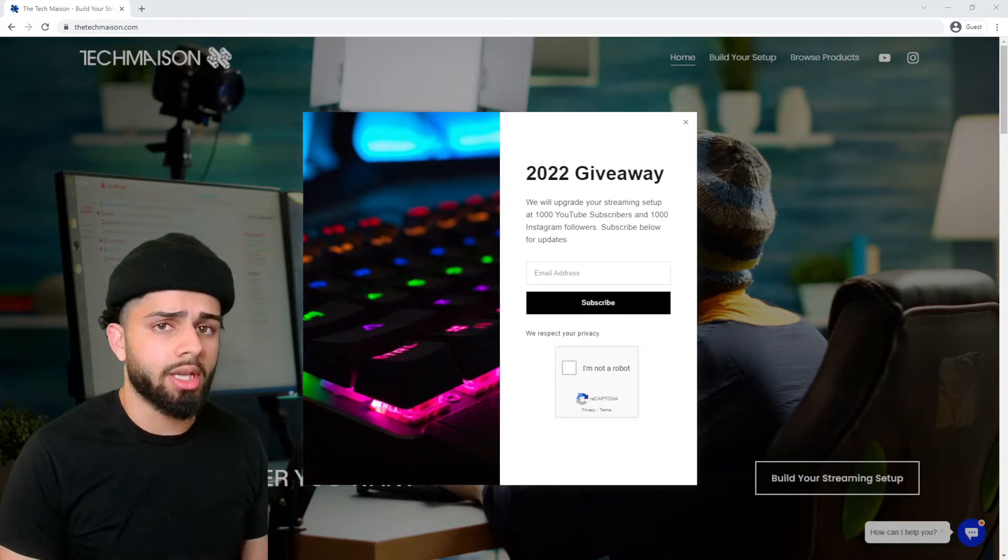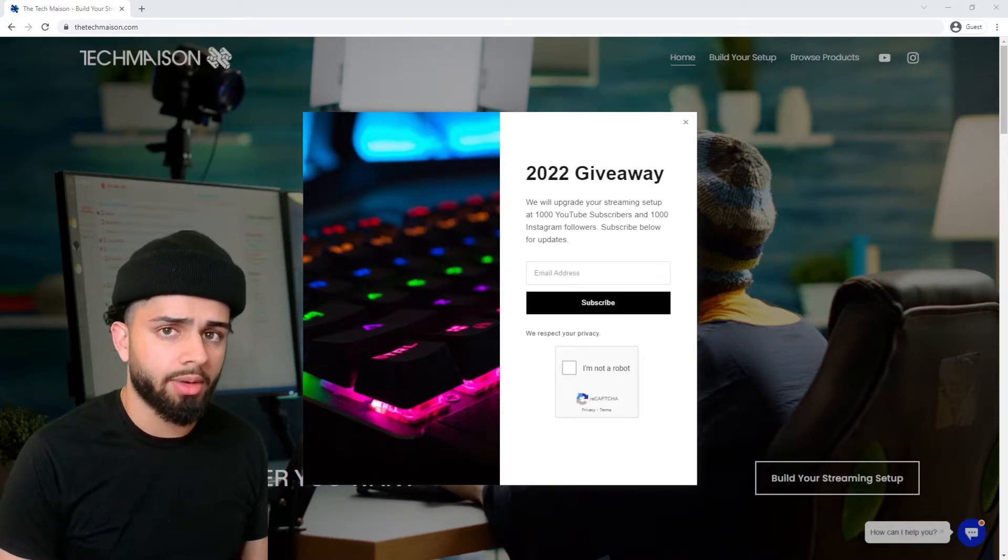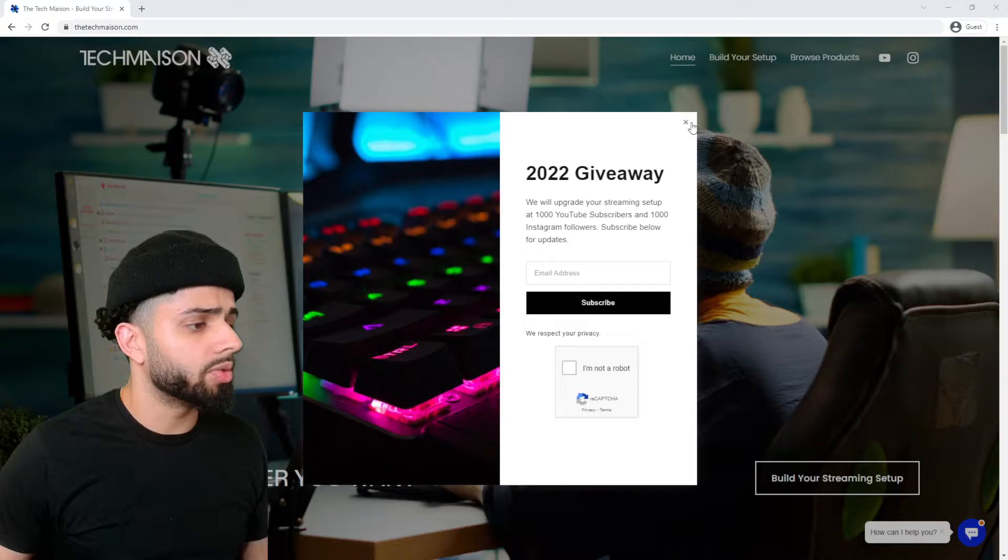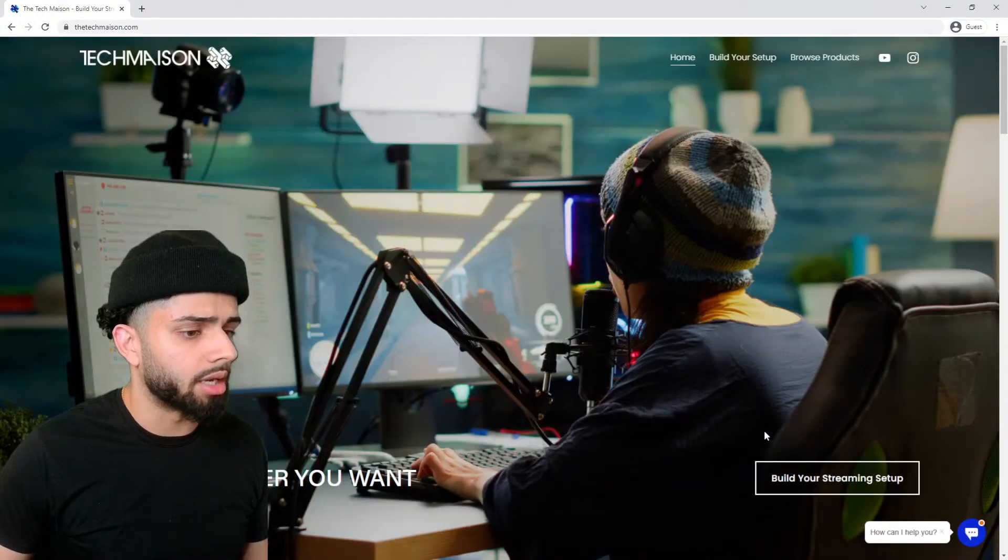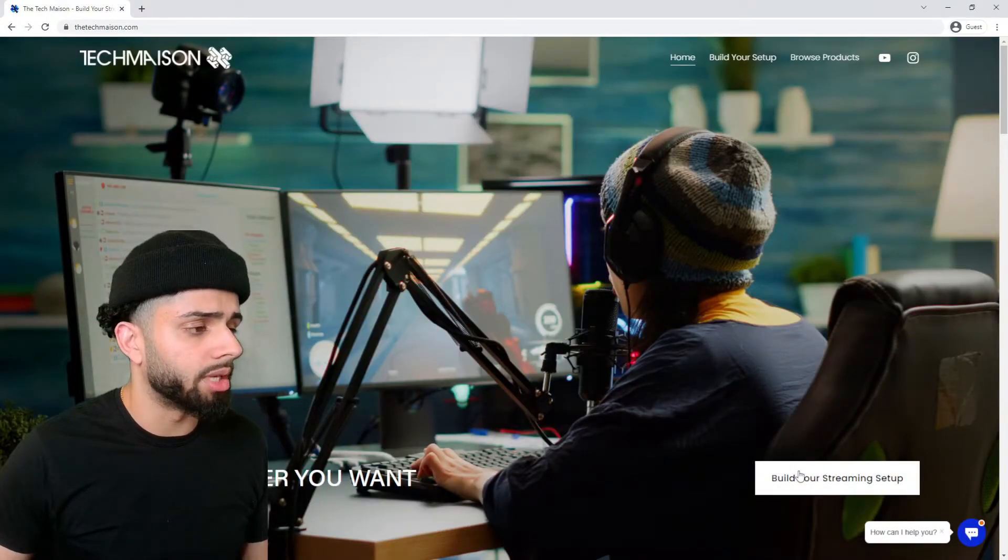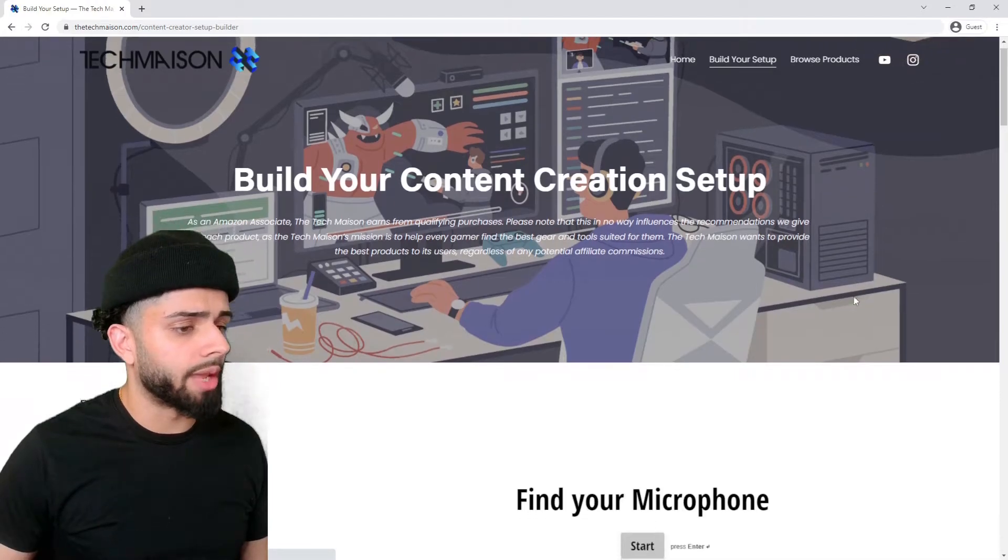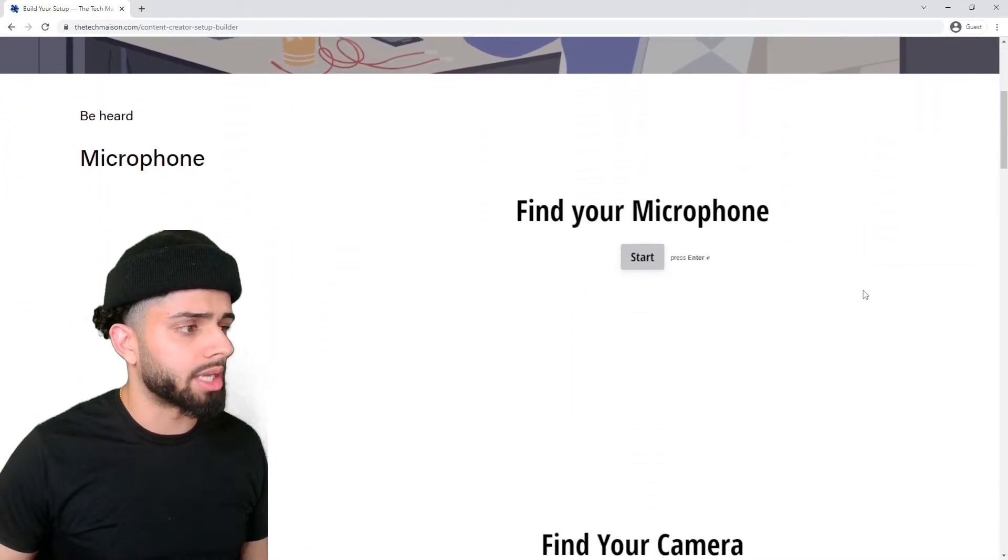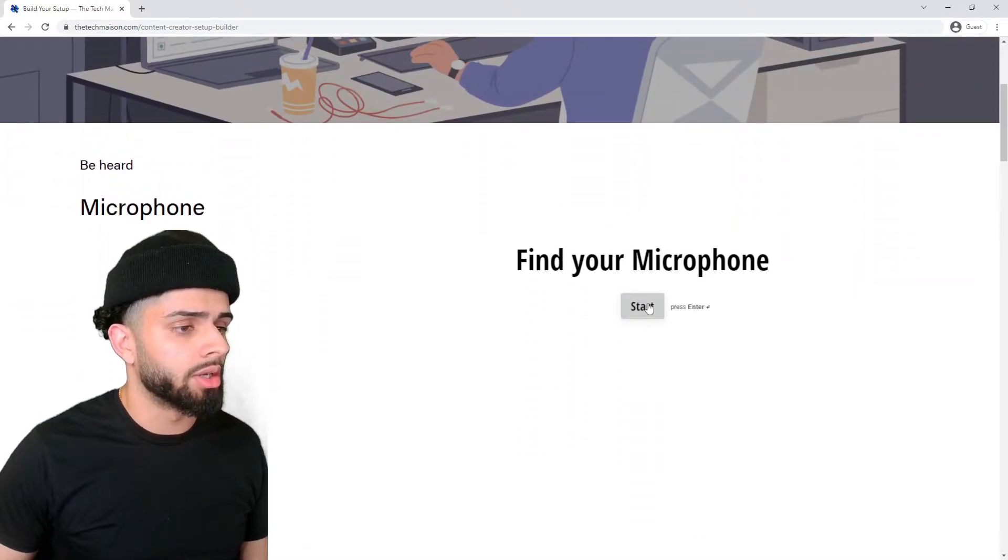Thank you guys so much for all the subs and all the growth as it really helps me out. Now, we will be using TechMaison.com to build the streaming setup. The link will be in the bio. Since we are going for a budget streaming setup, this should be a pretty easy way you can do it.